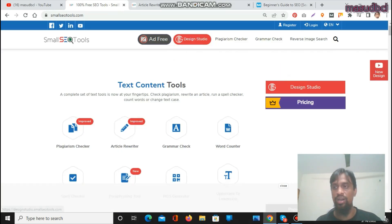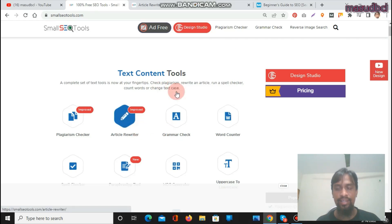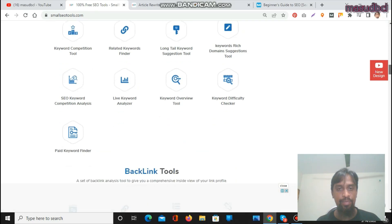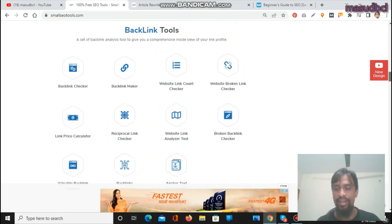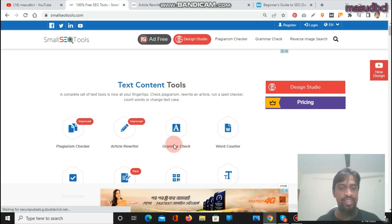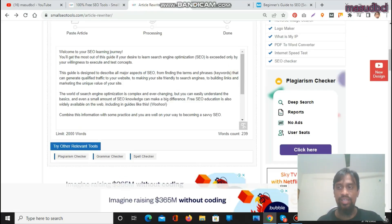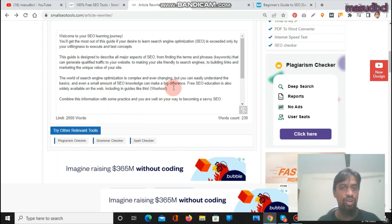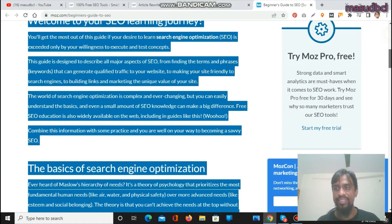Today we are looking at the Text Content Tools section — specifically the Article Rewriter. I have previously prepared videos about the keyword tools section and backlink tools section. Let's click on Article Rewriter tools. You will find the article-related tools section, where you can paste up to 2000 words. I have already collected an article from a link and will rewrite it.